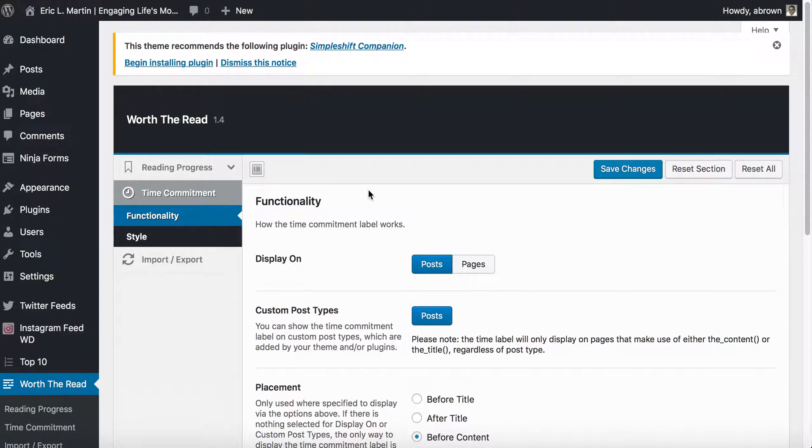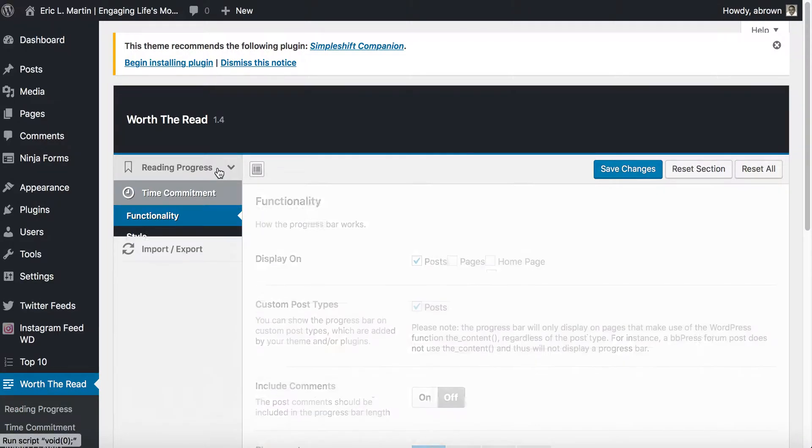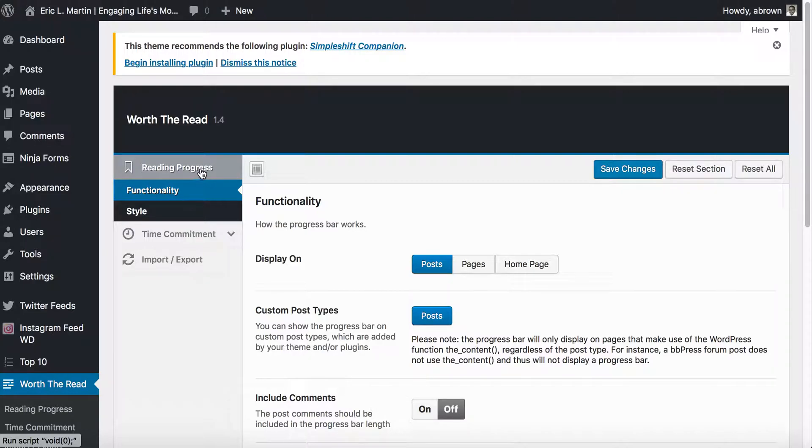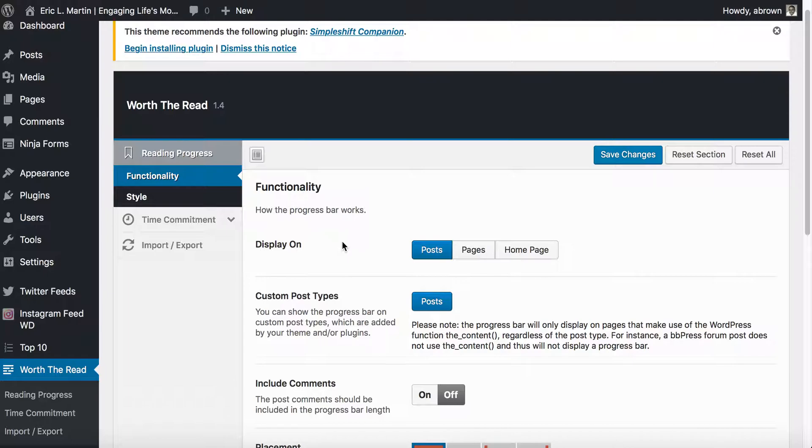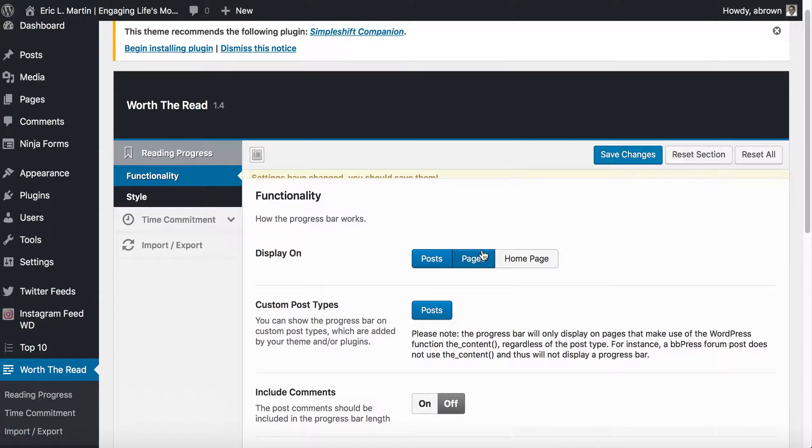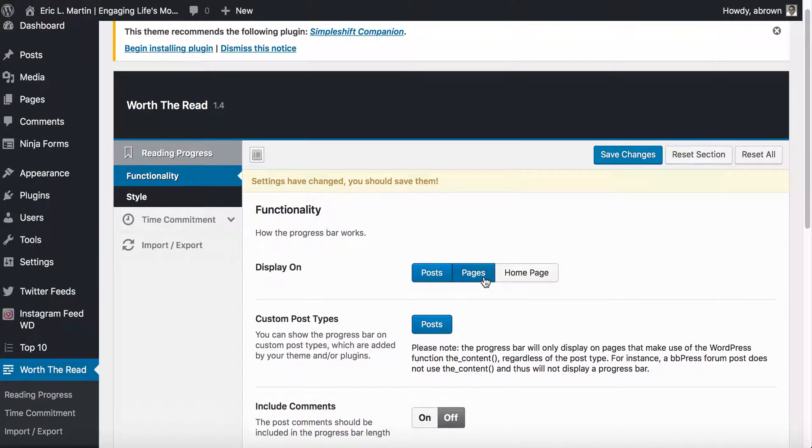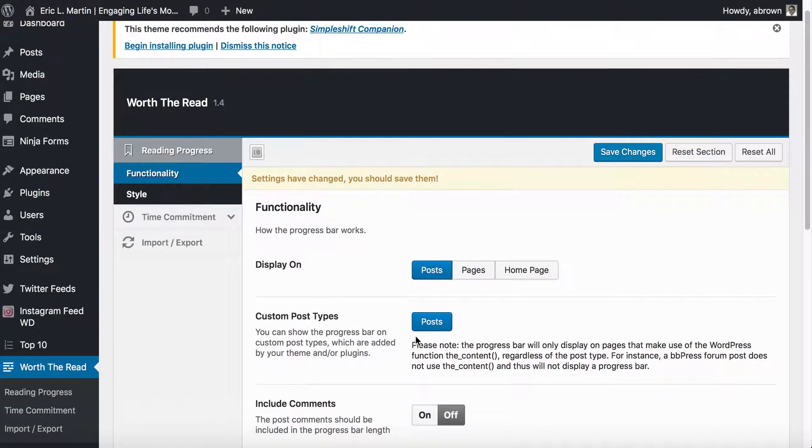On the left hand side, once it's installed and successfully activated, you will click Worth the Read on the left hand menu. It brings you to this dashboard page. Go to the Reading Progress section. To turn display on of the bar on your post, you just click those things and they turn blue. For instance, if we wanted it on pages we could have it on pages. We're just going to add it to the post. You have post, pages, home page, and if you have custom types you may need to click whatever button is there.